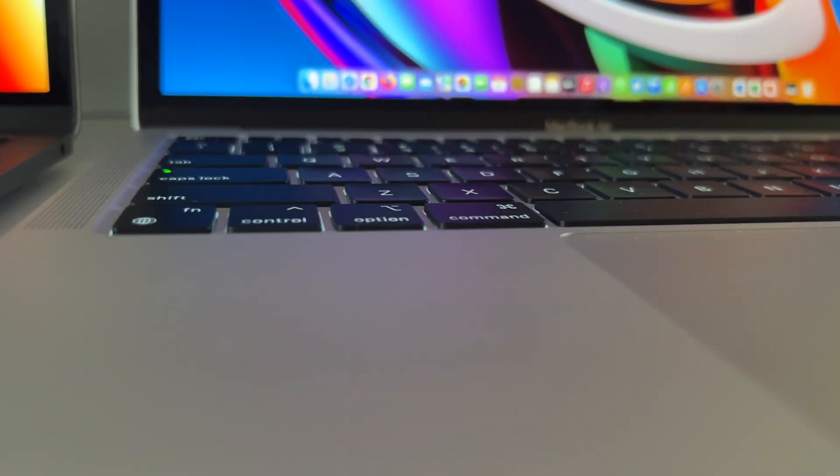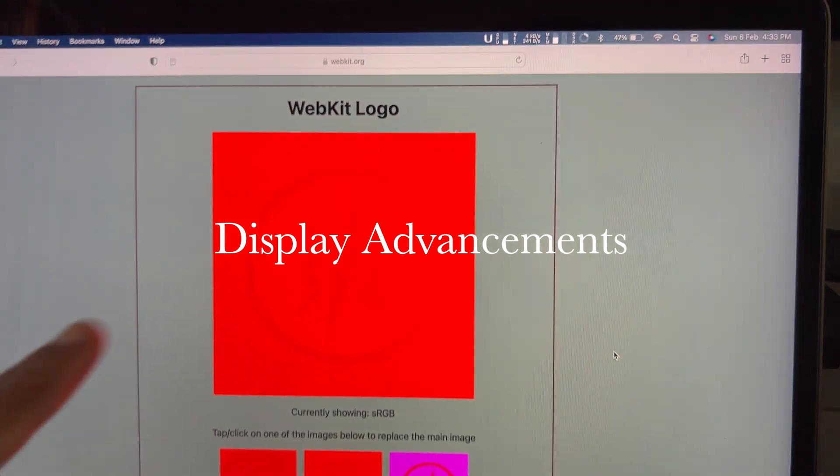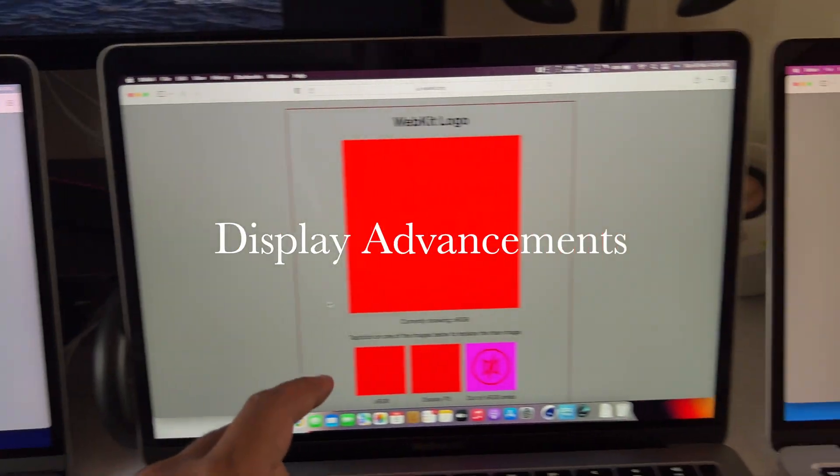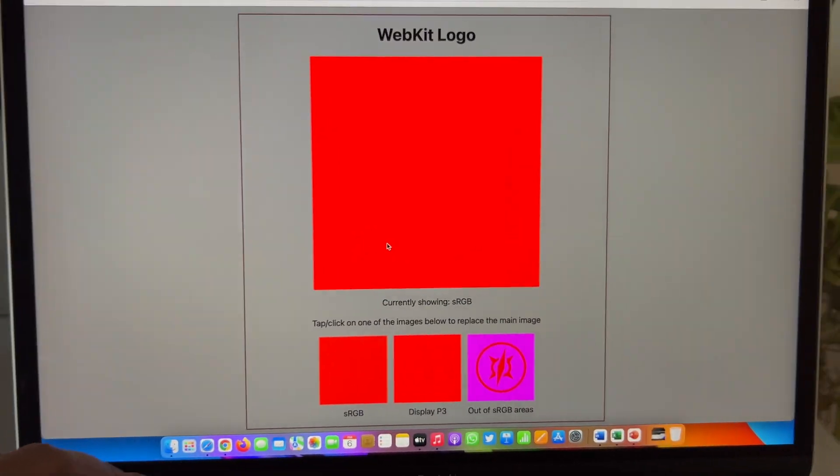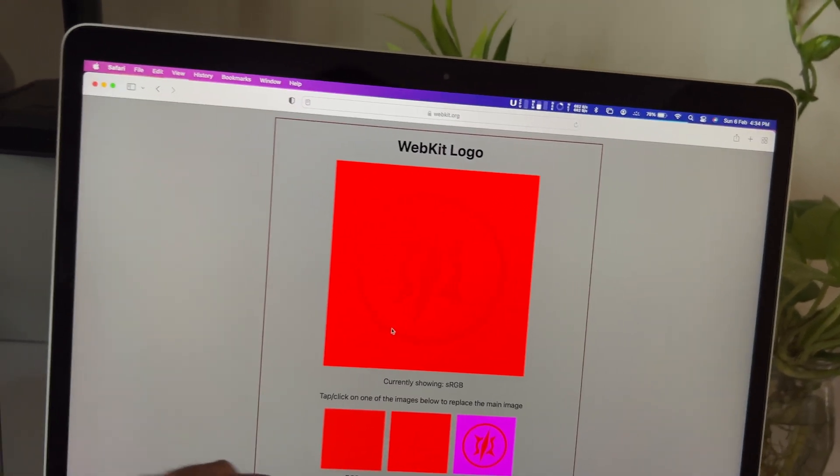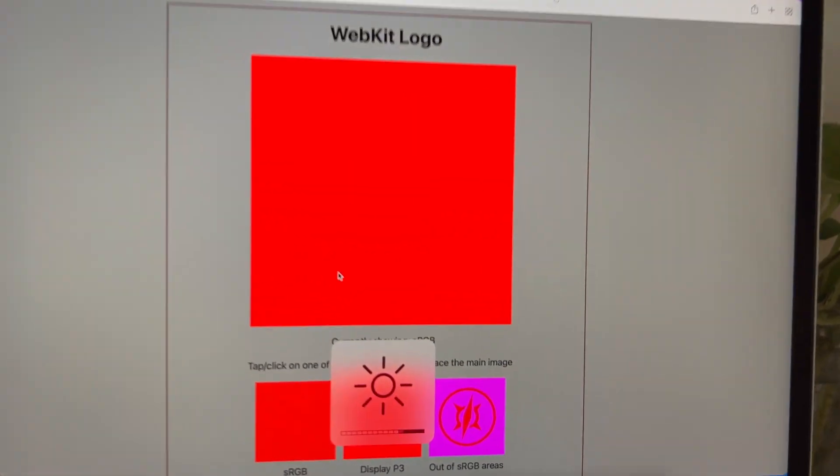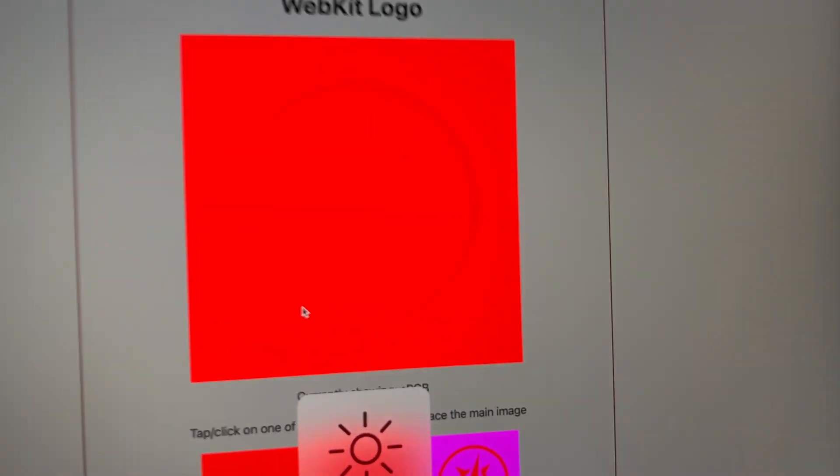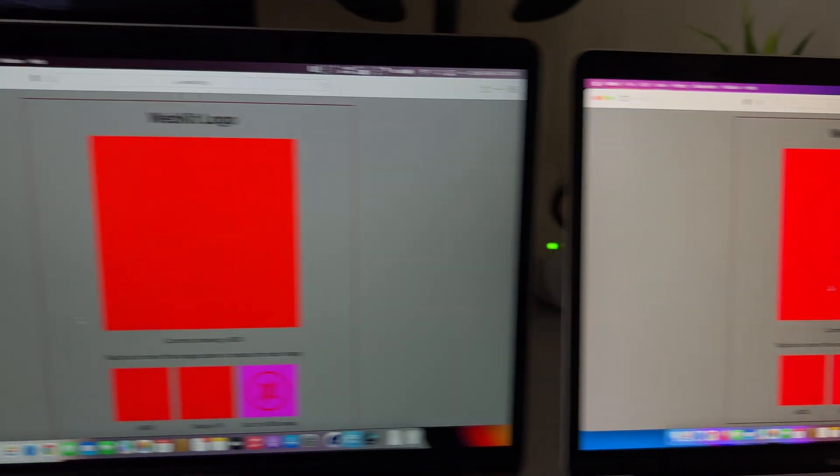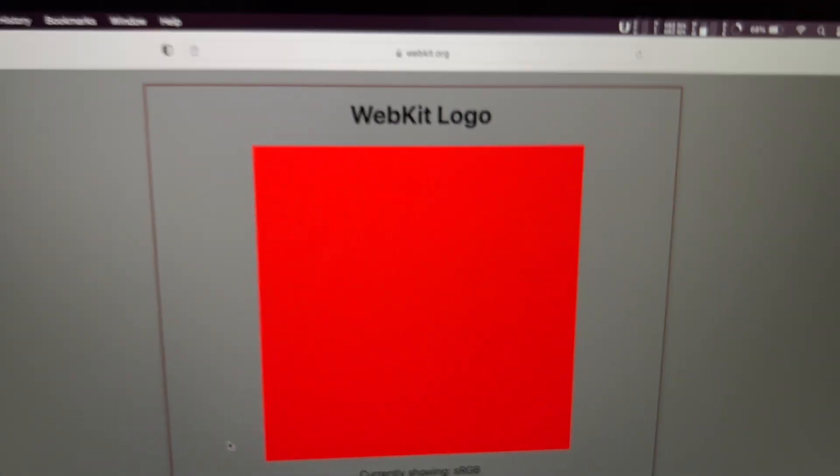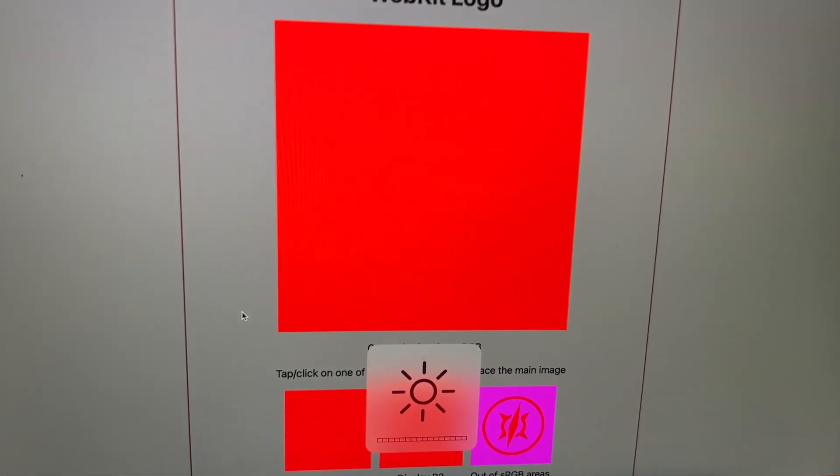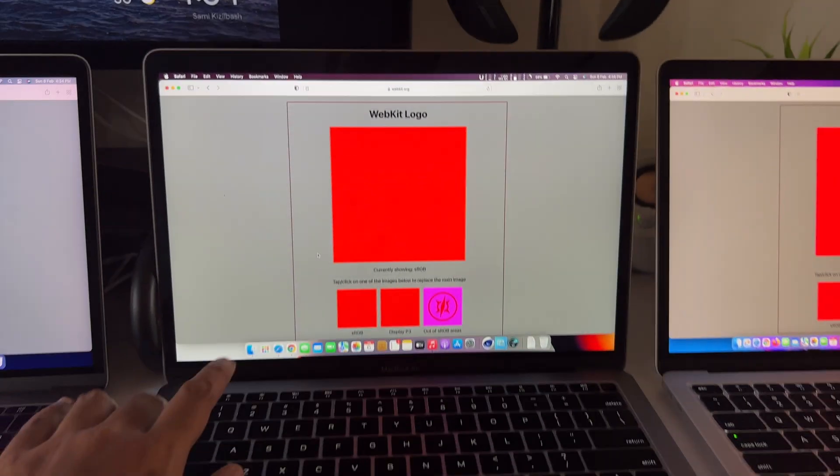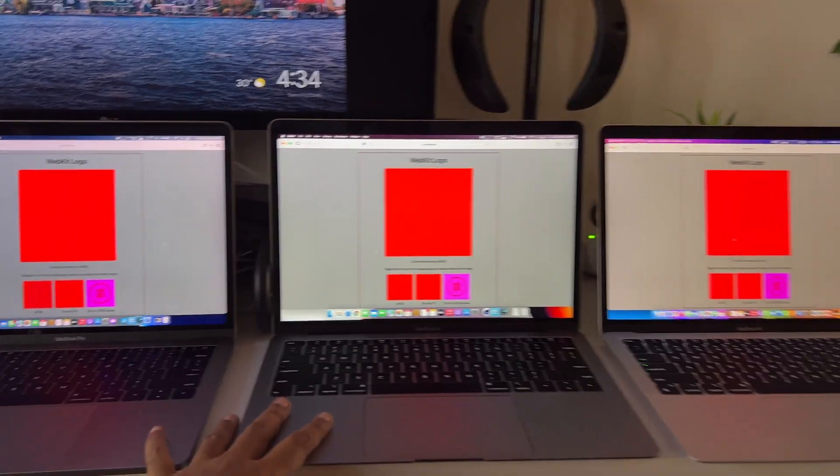Another issue we had with the previous MacBook Air was the display. The 2018 MacBook Air couldn't display this WebKit logo because of the P3 wide color gamut was missing. Right now with the M1 MacBook Air it is present, and all the display tech is the same. Just that the MacBook Pro has 500 nits of max brightness compared to 400 nits. Only if you're using it outside, it matters.